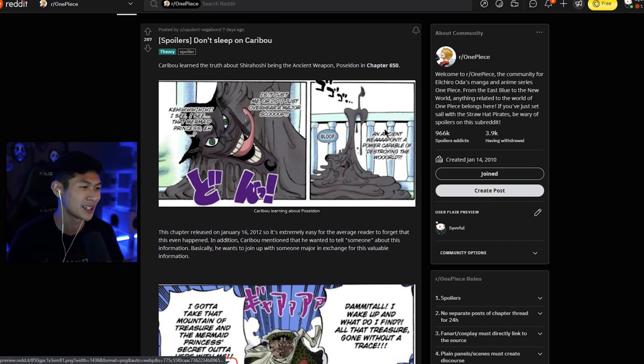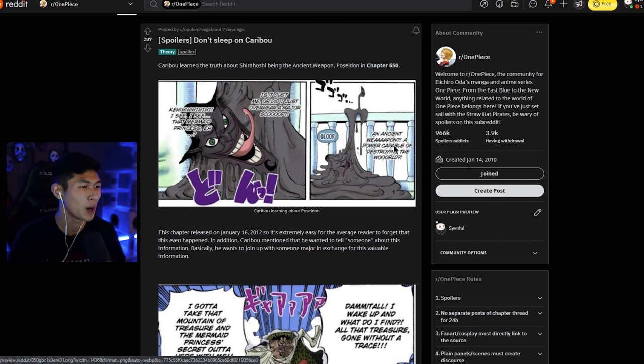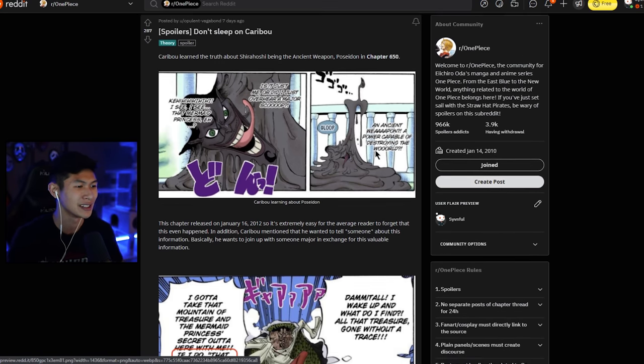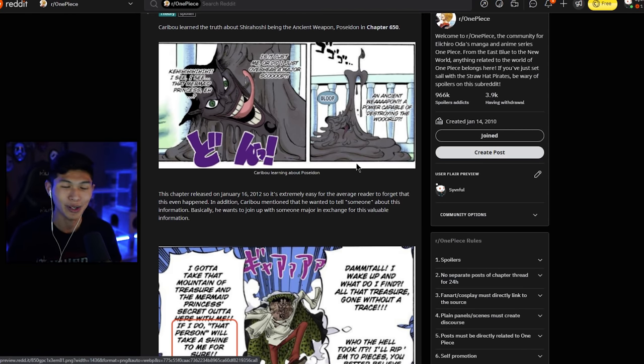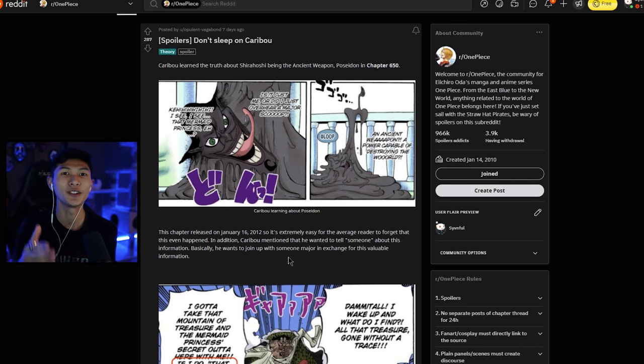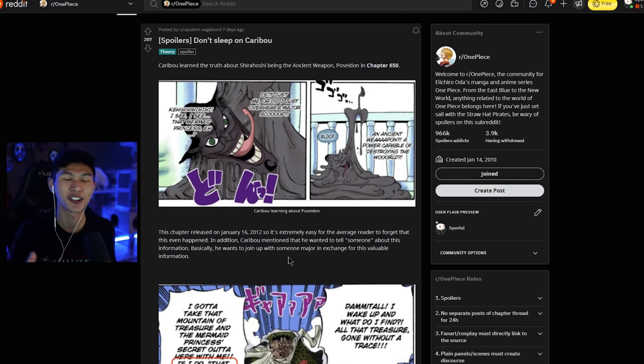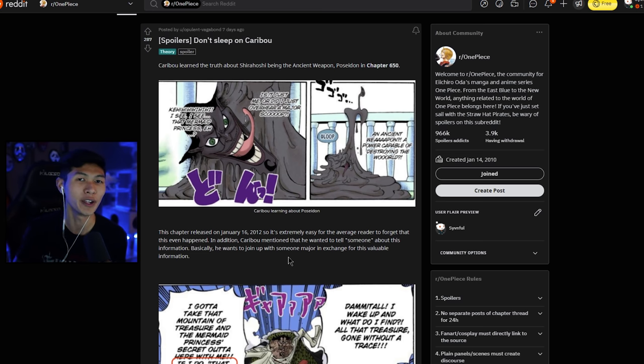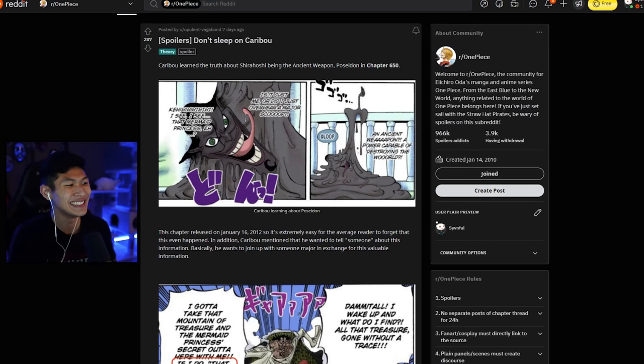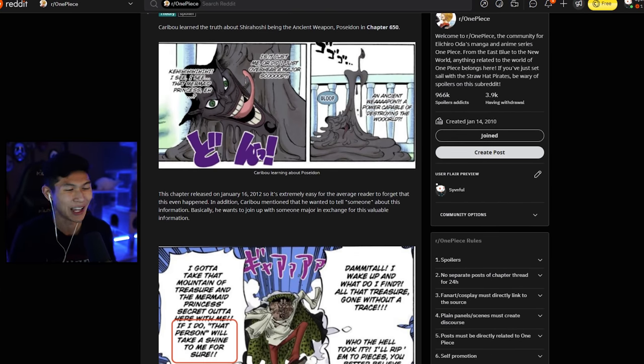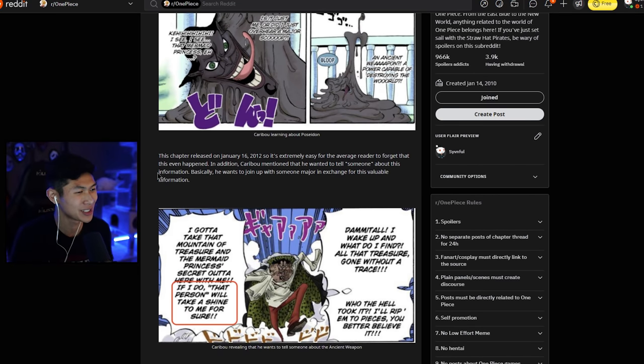Okay. So he shows us a panel here where he learns about the ancient weapon Poseidon. So he knows what's happening. He knows that it is related to the mermaid princess. This news could sell for a lot of money to the world government, to big news Morgans. Imagine if he sells this to Morgans, you open up the newspaper one day and you're like, oh, let's see the headlines here. Oh, we have some Marines going over there. Oh yeah. Ancient weapon found in Fishman Island that could destroy the world. Cool. Regular Sunday. That would be insane. That would be the biggest scoop out there.